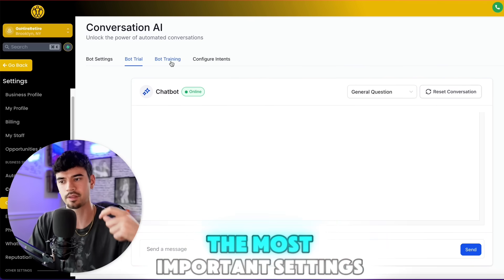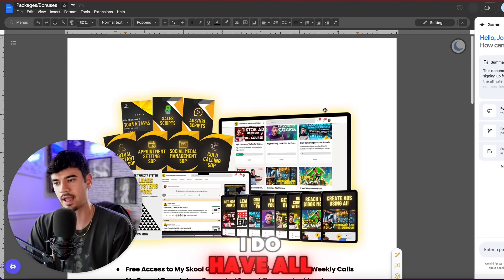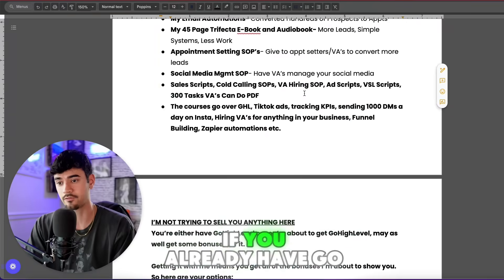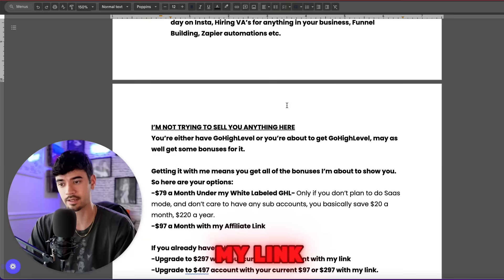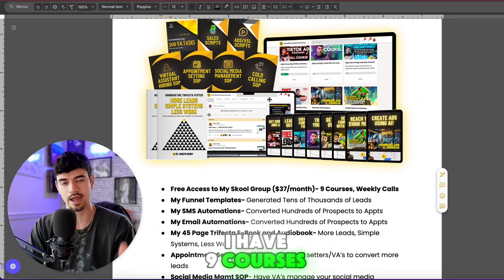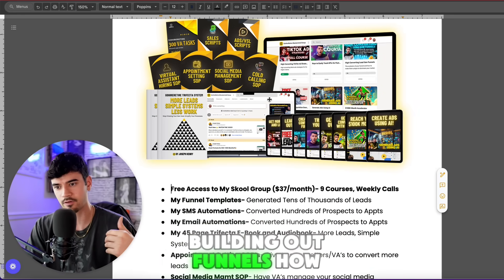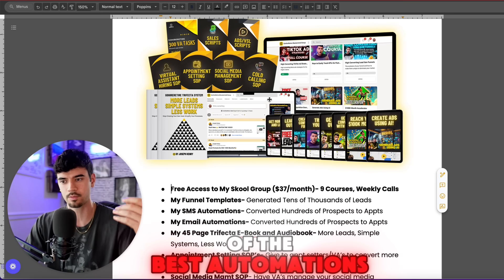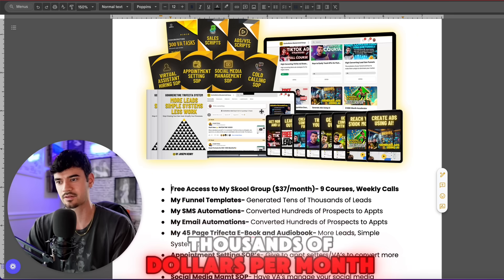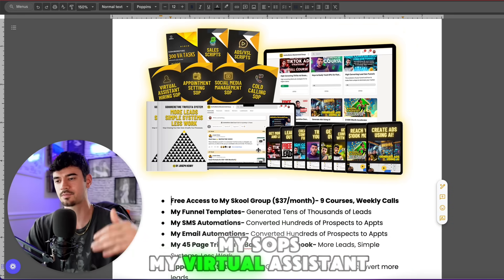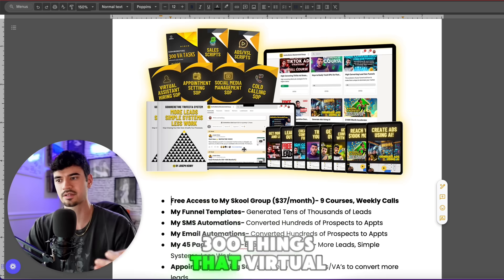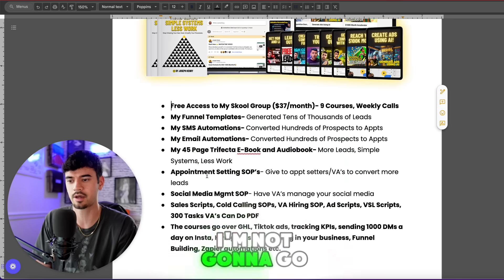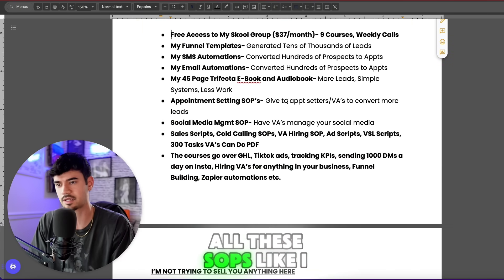Real quick before I break down some of the most important settings — I do have bonuses to give you if you sign up for Go High Level using my link. If you already have Go High Level, you can upgrade using my link and get all these bonuses. I have nine courses covering TikTok ads, building funnels, how to get to 100K a month, a 100K accelerator, a Go High Level course with the best automations I use to close tens of thousands of dollars per month, my SOPs, virtual assistant hiring processes, and 300 things that virtual assistants you pay $5 an hour can do — plus an ebook, audiobook, and all those SOPs.